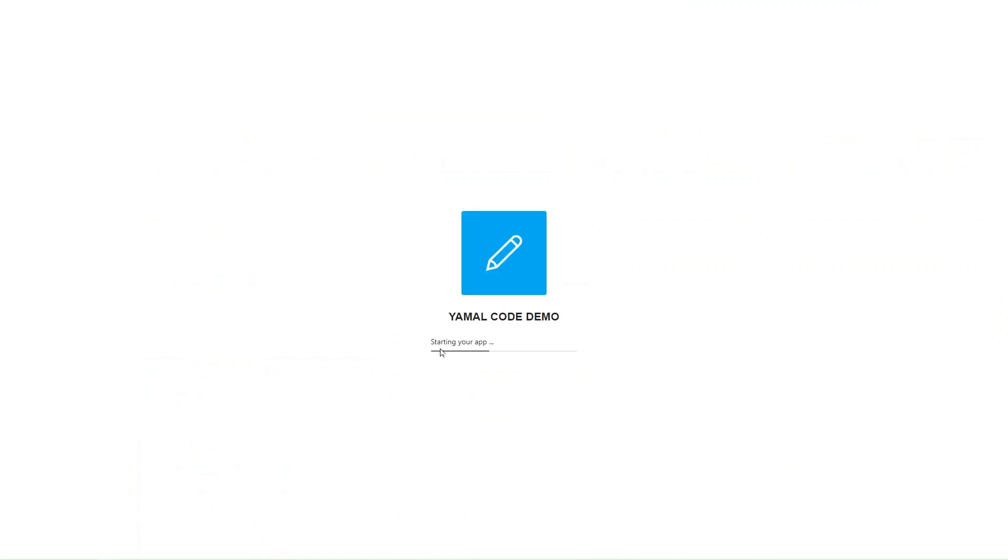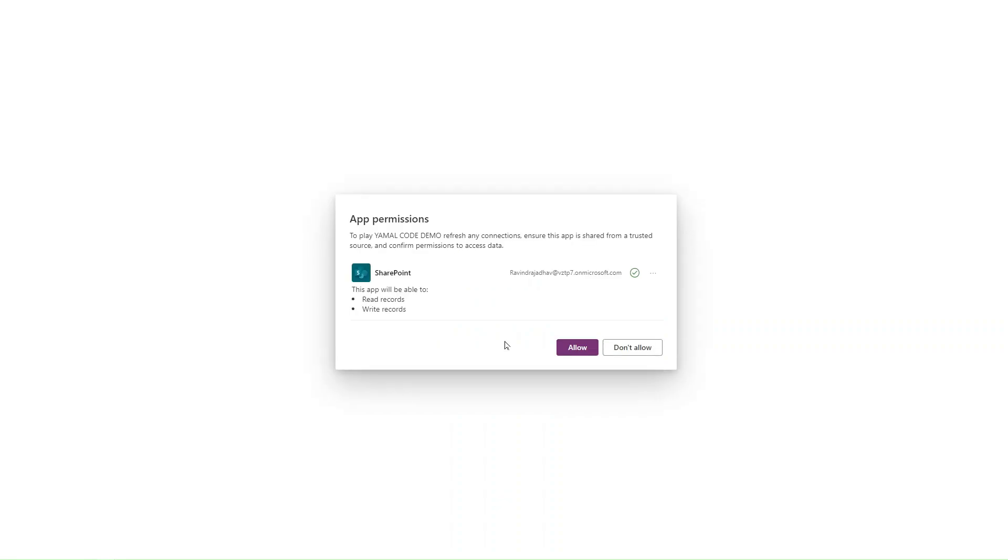My app is loading now. You can see fetching data, starting your app, connecting to the data source. Now it is asking me the app permission.